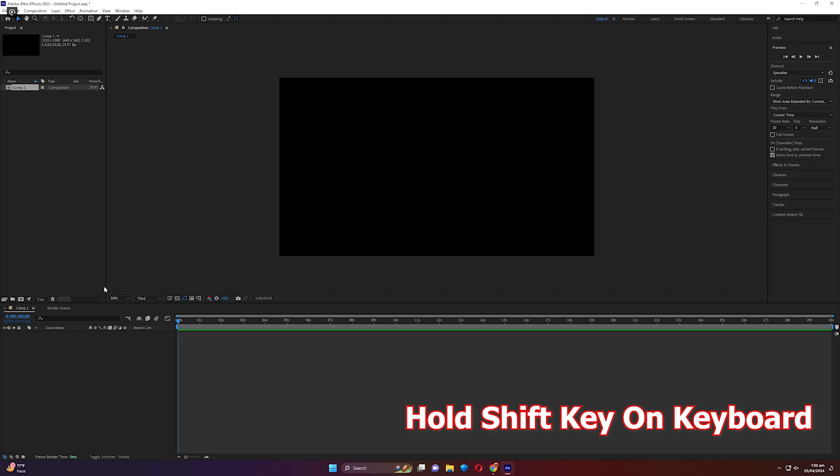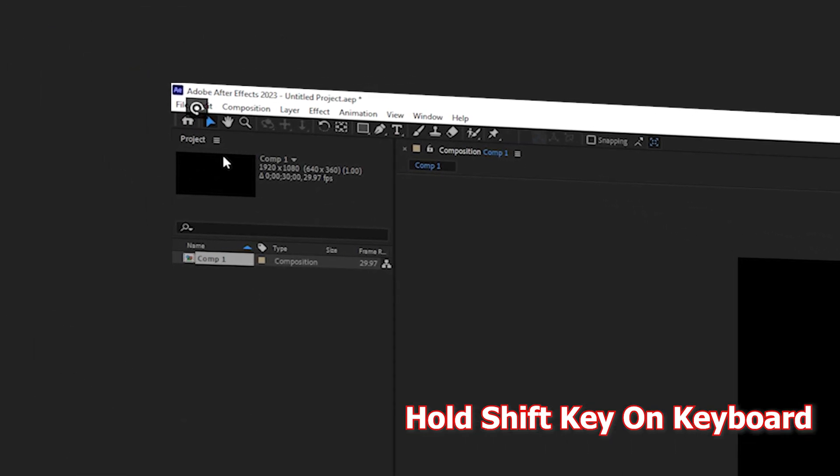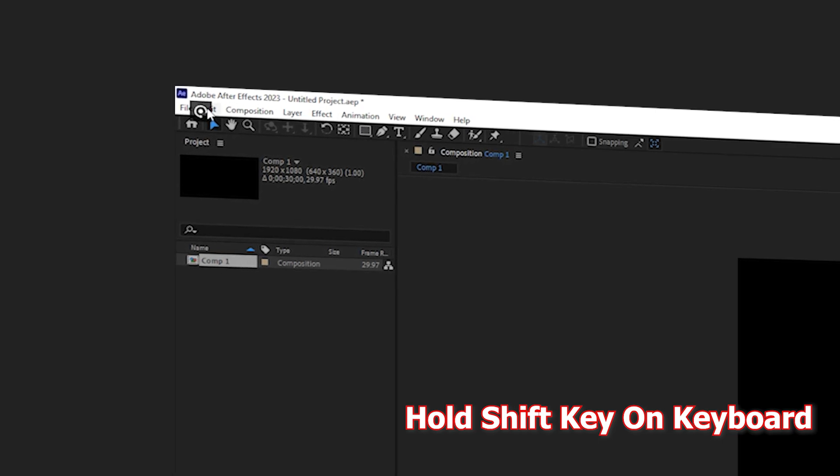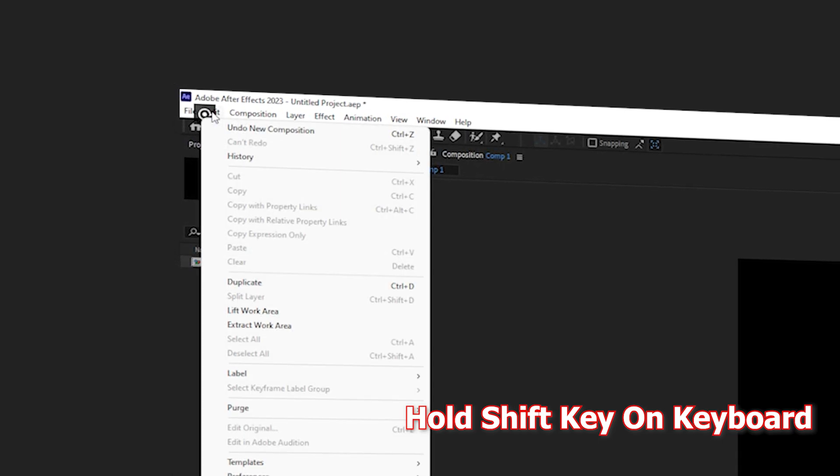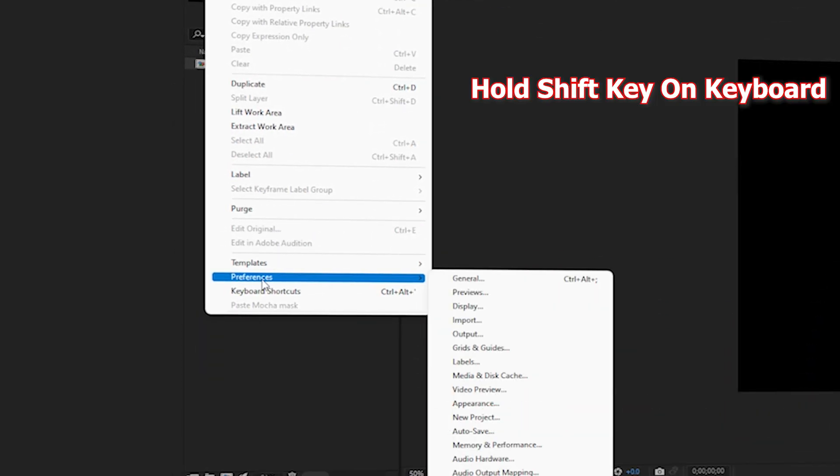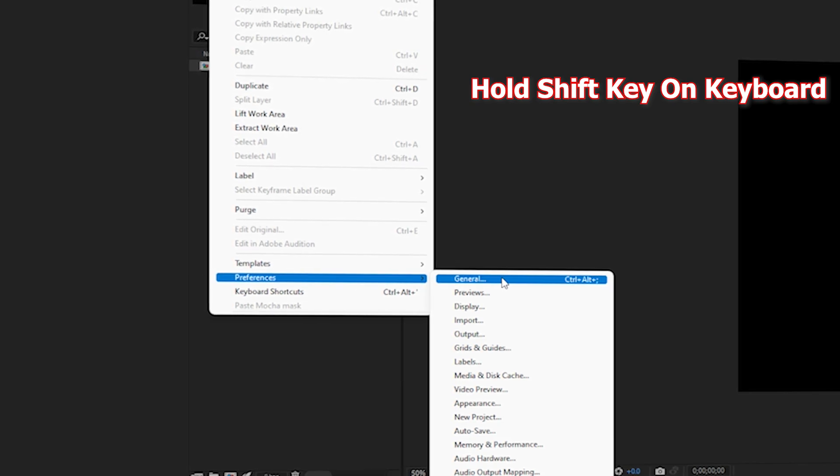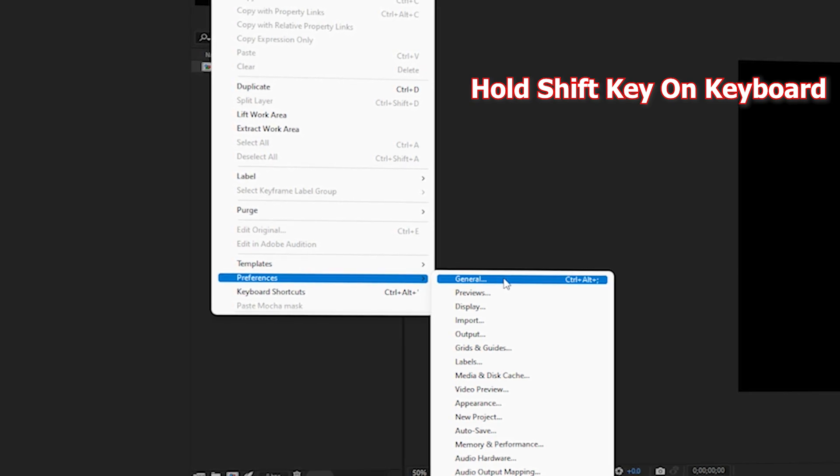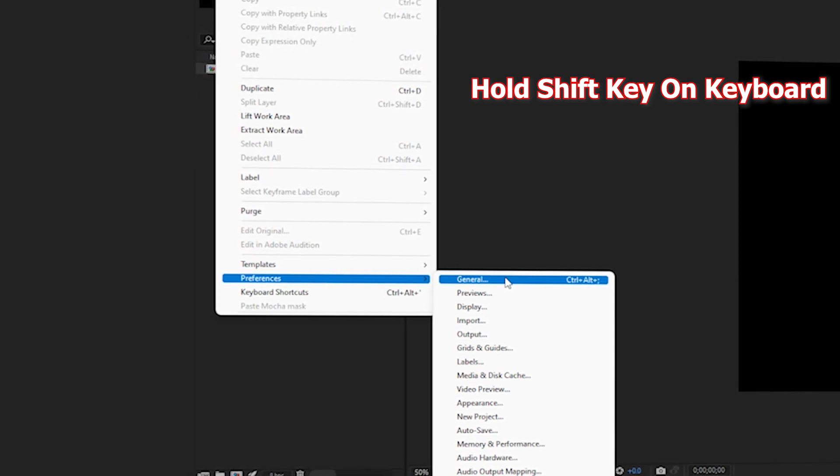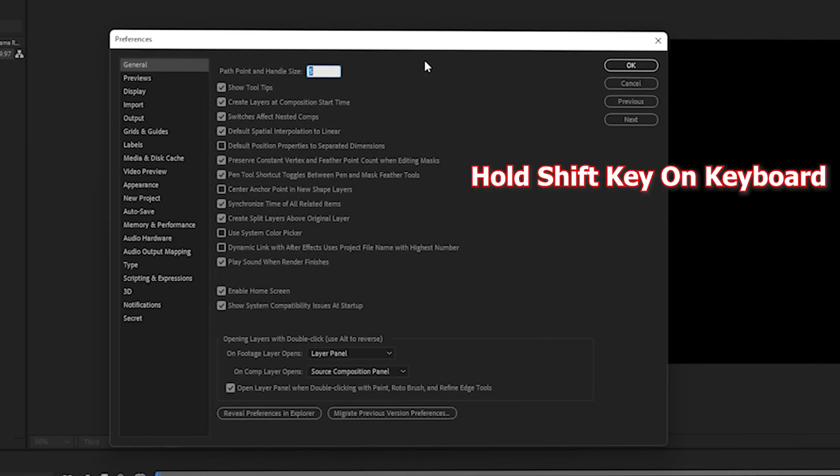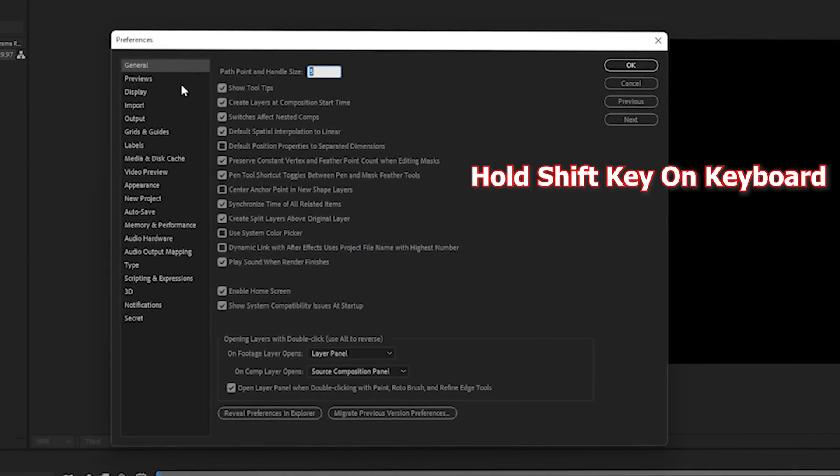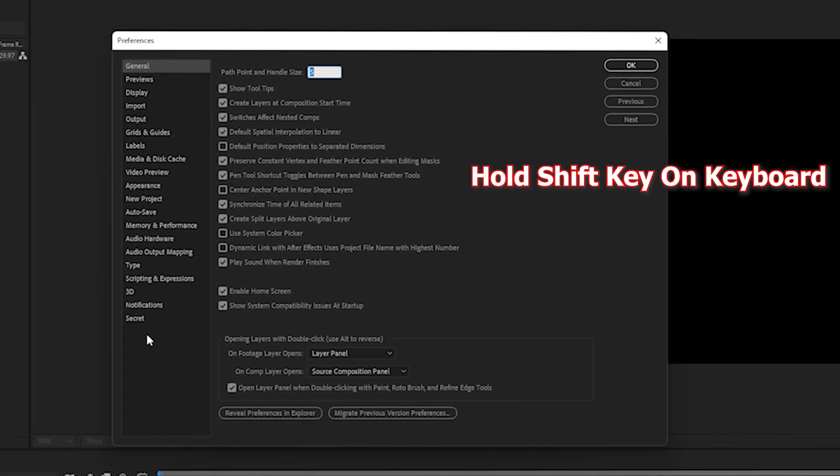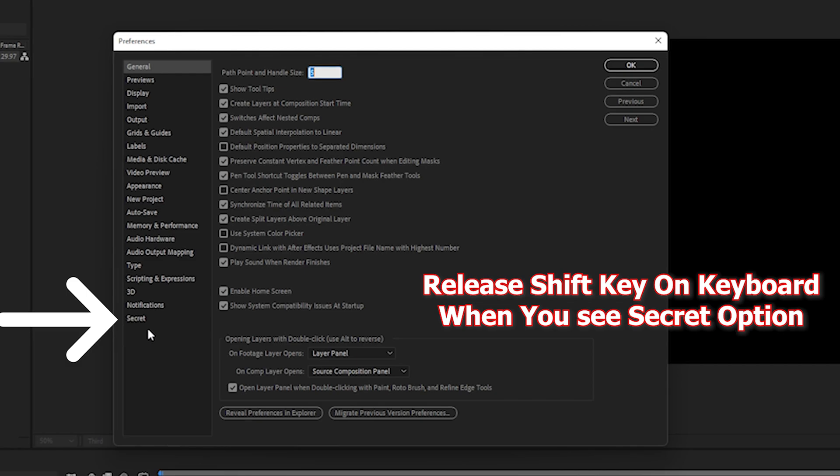First, hold the Shift key on your keyboard and navigate to Edit in the top left navigation of After Effects. Then navigate to Preferences and click on General. Make sure you hold the Shift key until you see the Preferences settings. Once you're inside, you'll see a secret setting at the bottom of the menu.